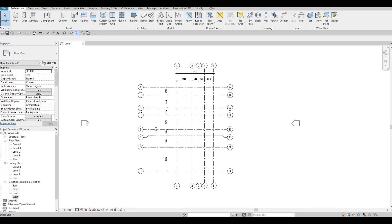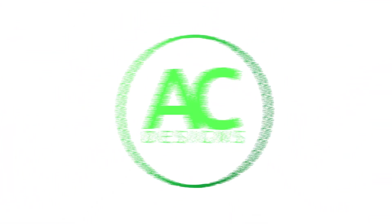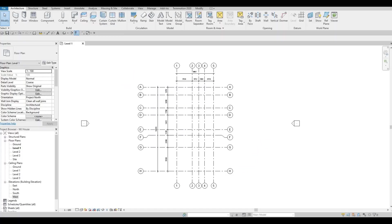Hi everyone, welcome back to my channel. In this video we're going to continue working on part two of this house build. In the previous video we were able to set up our project — we added the grid lines, levels, dimensions, and the settings of our saved Revit file. Now we're going to continue working on this.